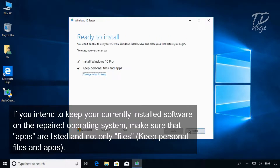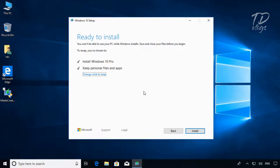If you intend to keep your currently installed software on the repaired operating system, make sure that apps are listed and not only files. Select 'Keep personal files and apps.'